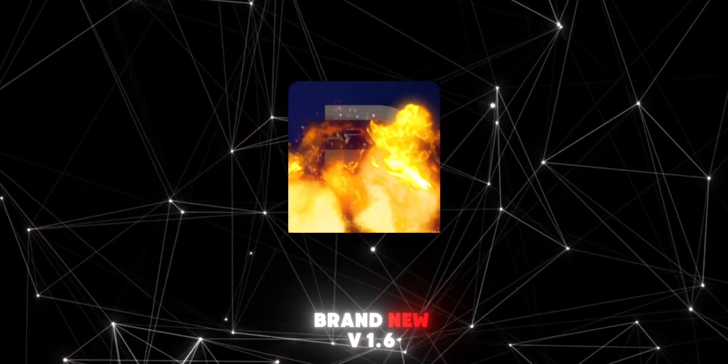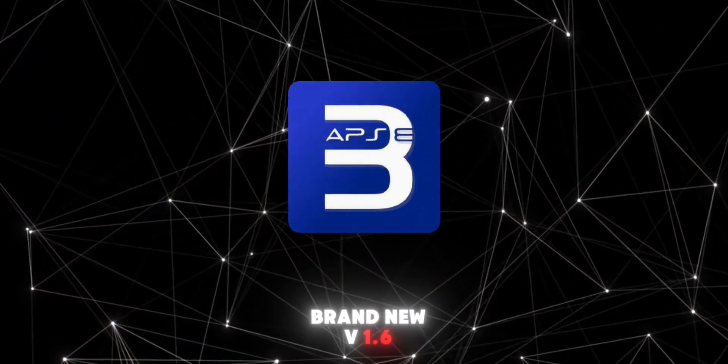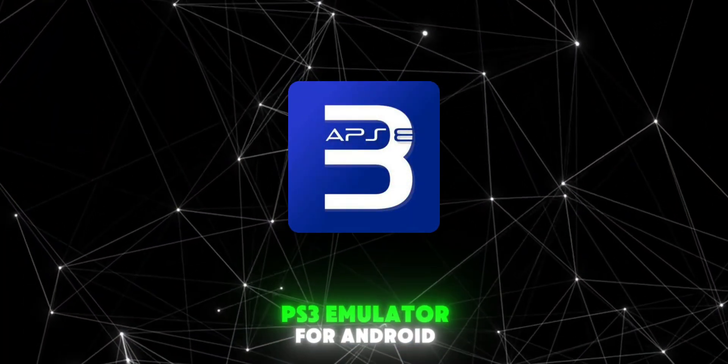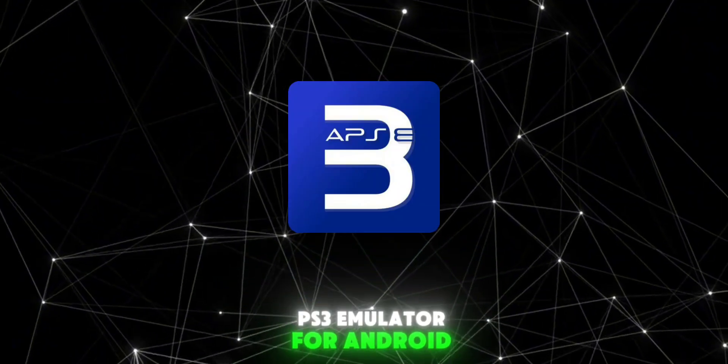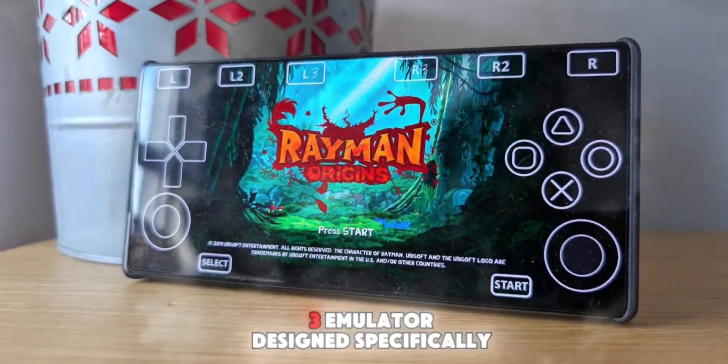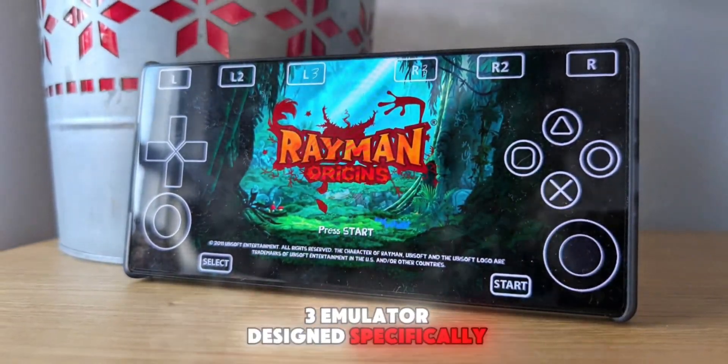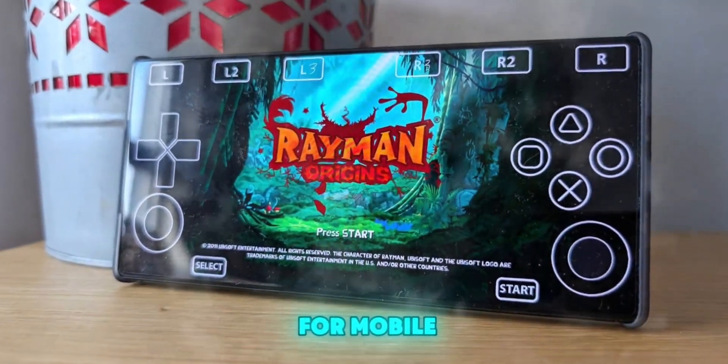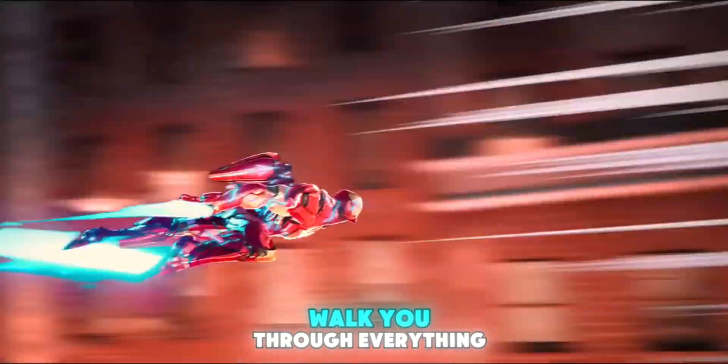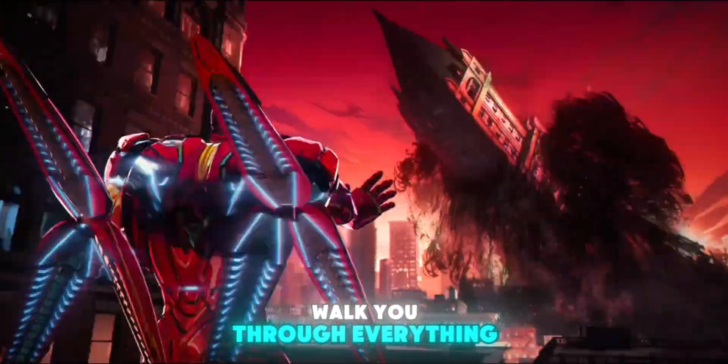We're talking about the brand new V1.6 update of the APS3e PS3 emulator for Android. Yep, the first ever PlayStation 3 emulator designed specifically for mobile just got better, and in this video, I'll walk you through everything.